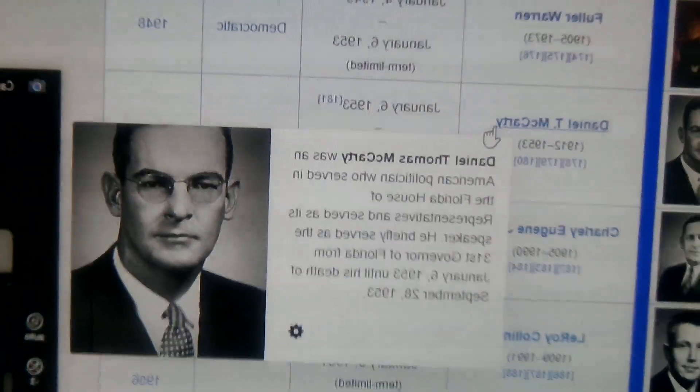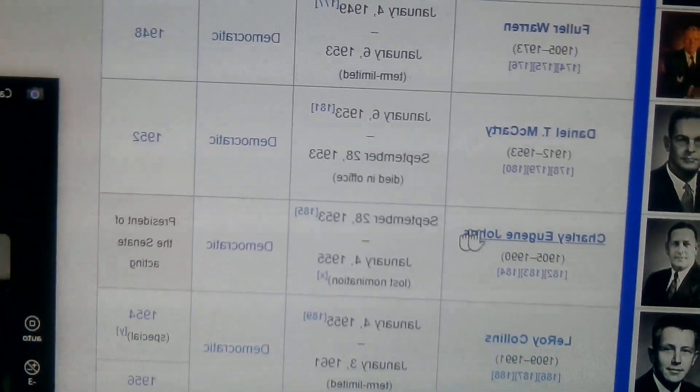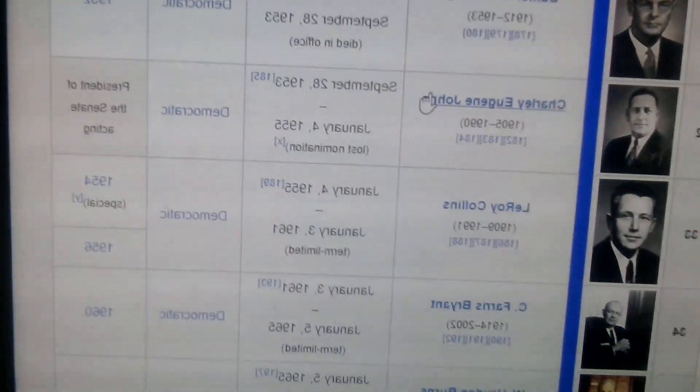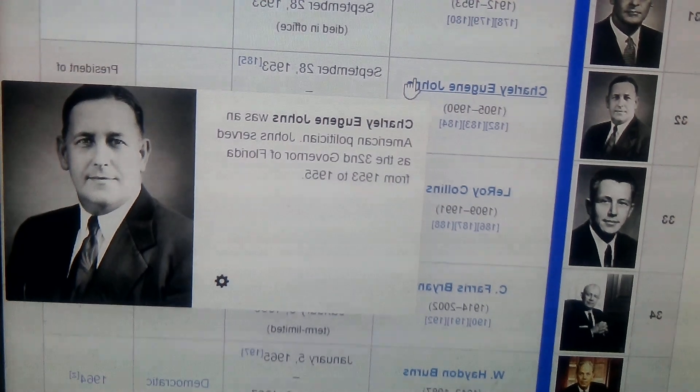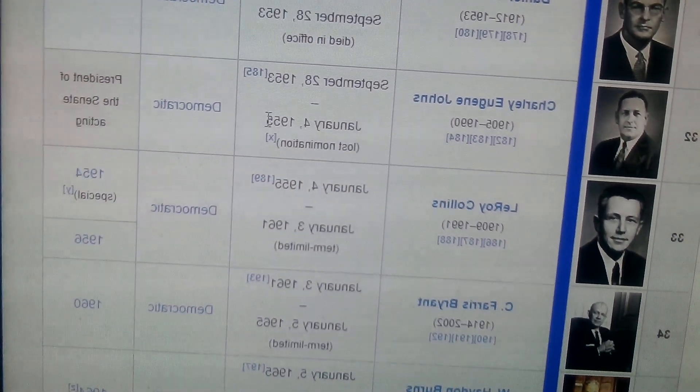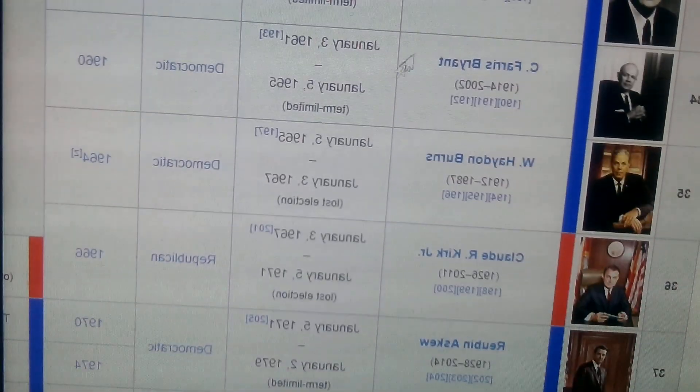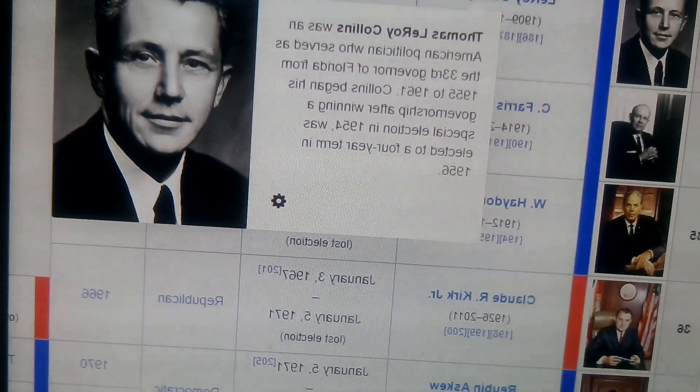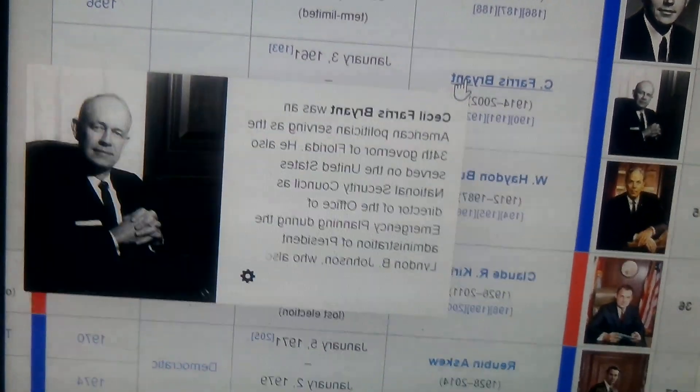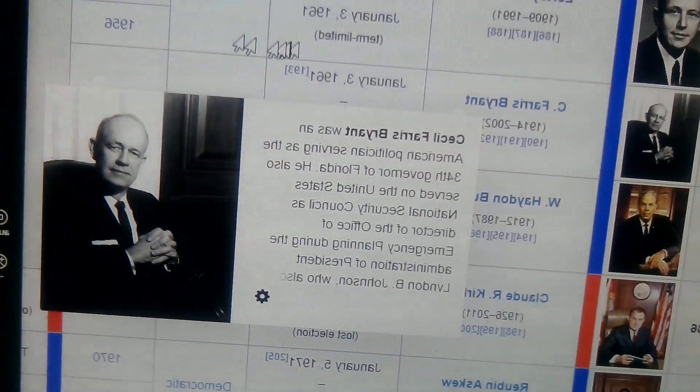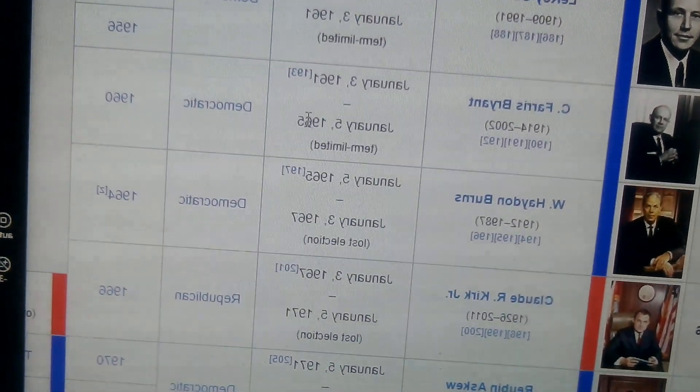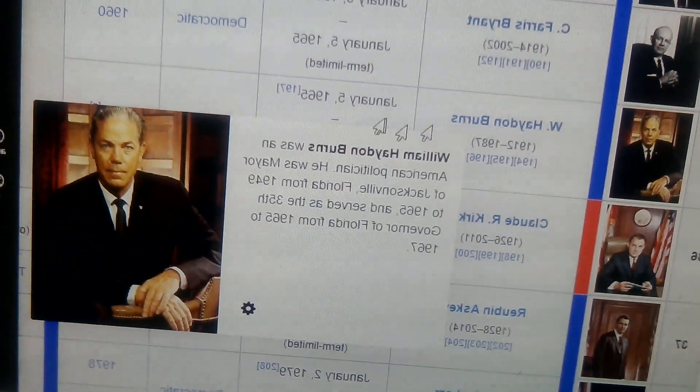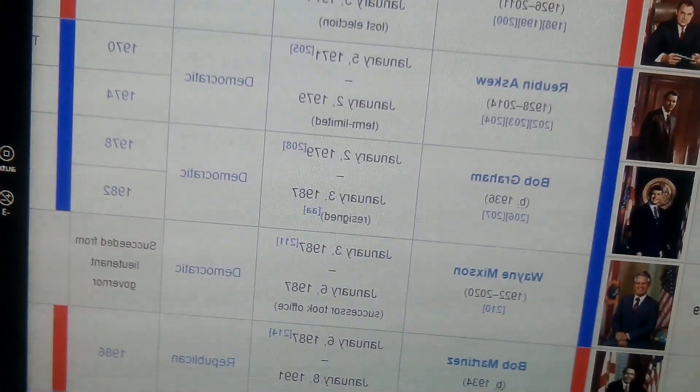Daniel Thomas McCarty, 1953 to 1953. He died in office, apparently. Charley Eugene Johns, 1953 to 1955. LeRoy Collins, 1955 to 1961. Farris Bryant, 1961 to 1965. And we have Haydon Burns, 1965 to 1967.